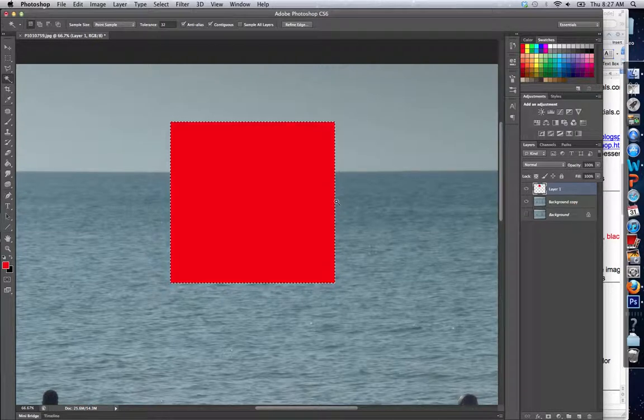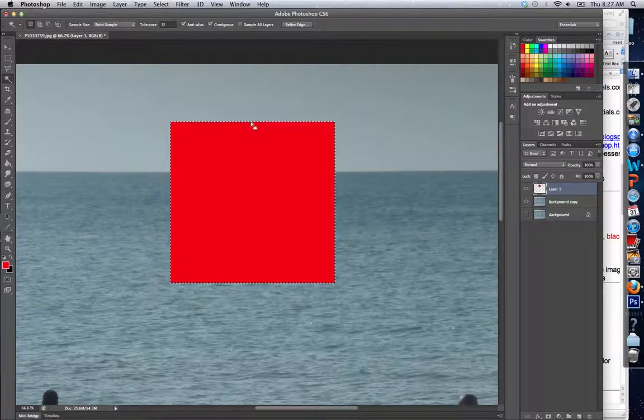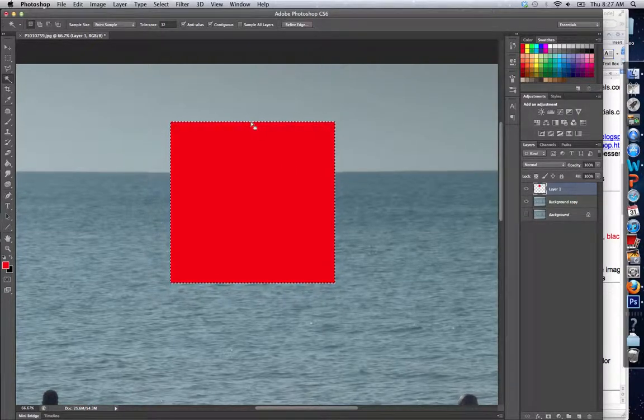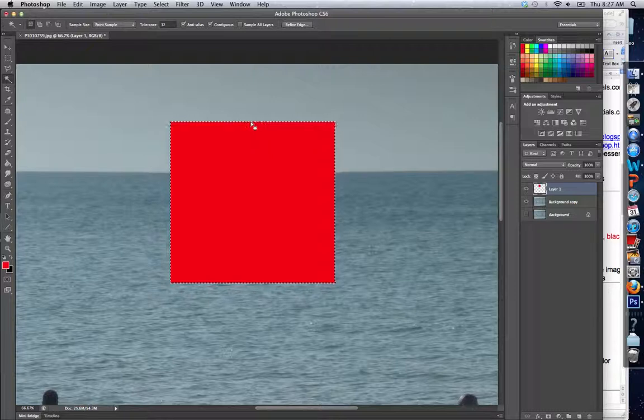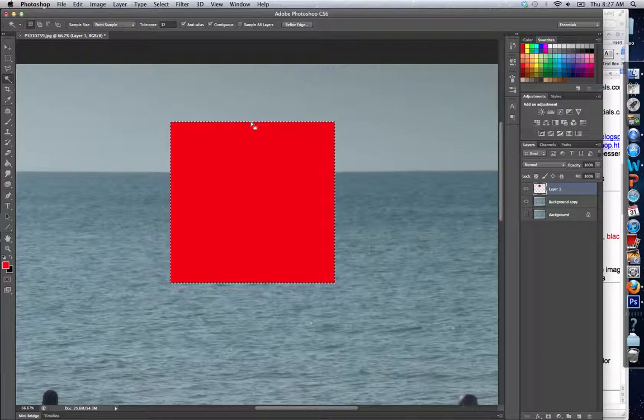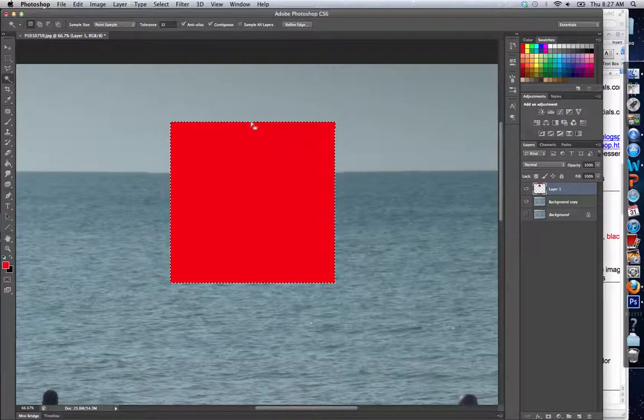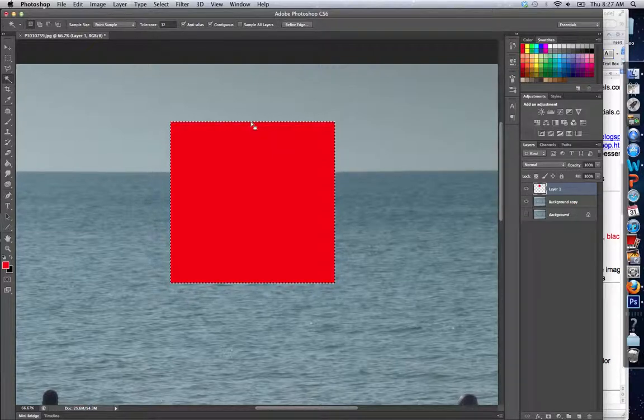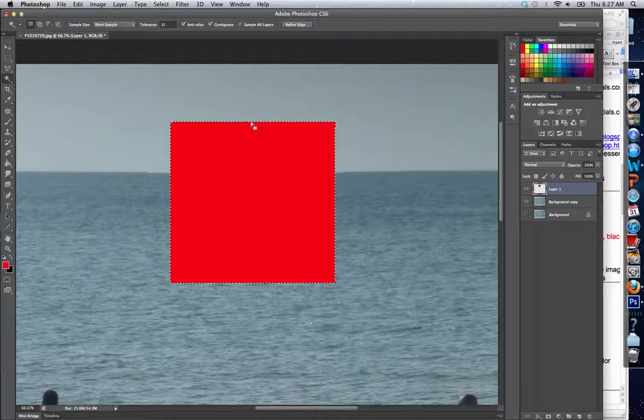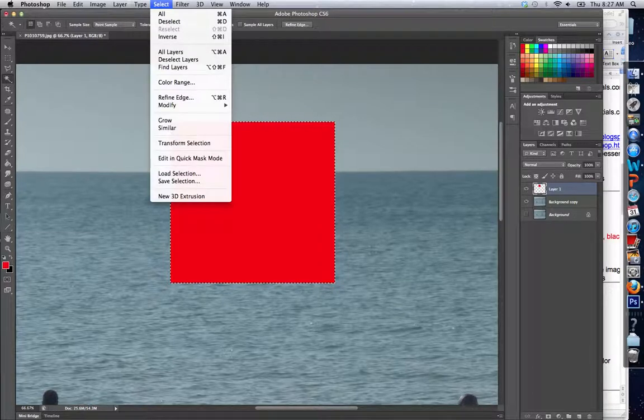When would I use those? Like if I was going to blur, or if I was bringing a person into an image, I might want to blur the outside edge slightly. If I had them selected, I would contract the pixels and blur that outside edge just slightly.